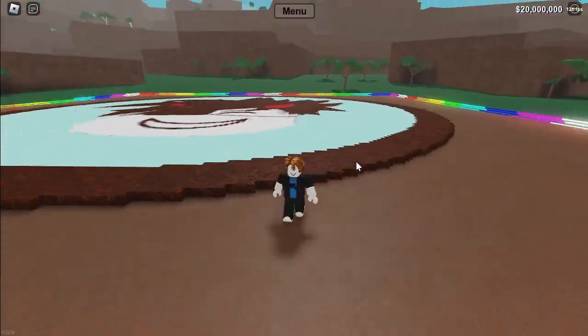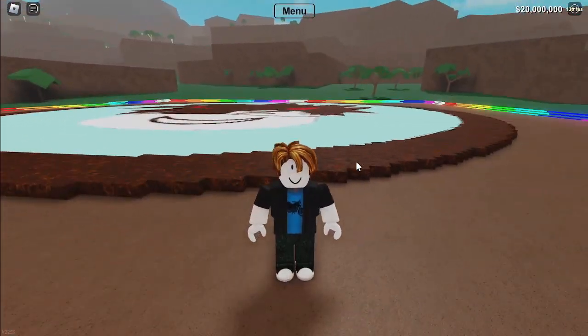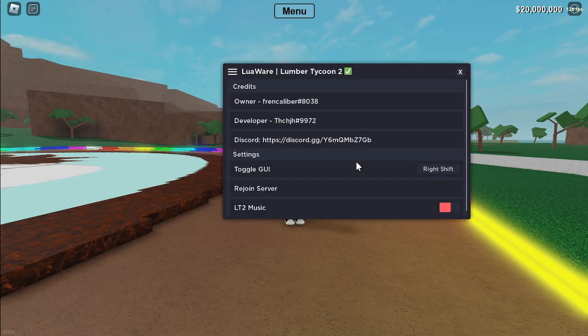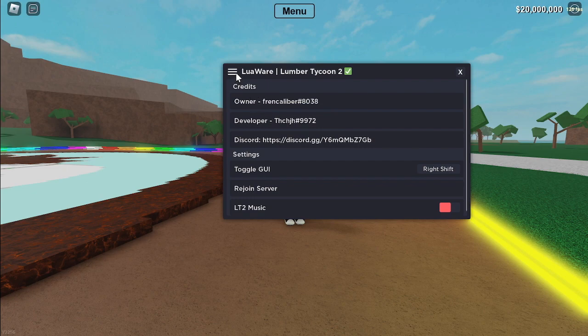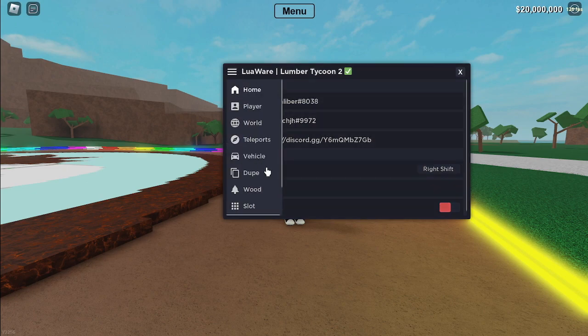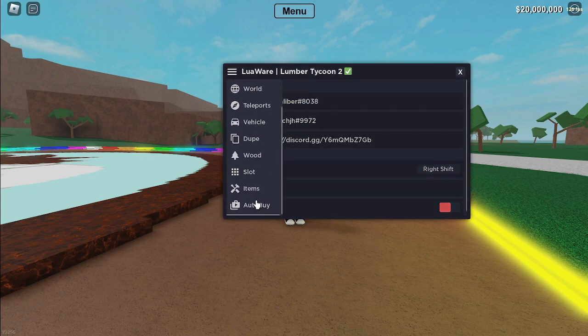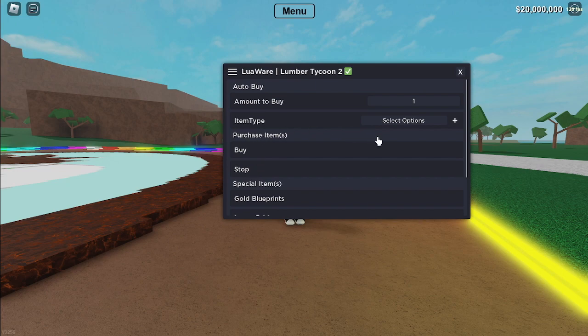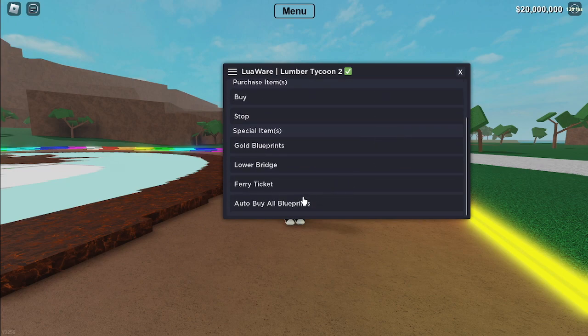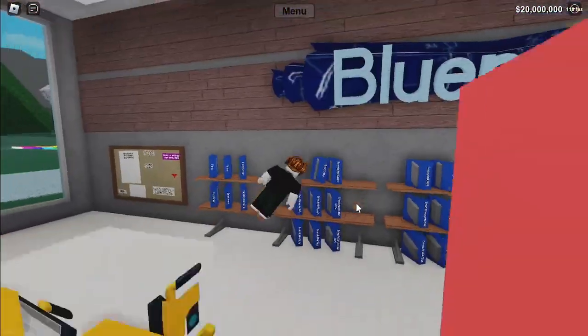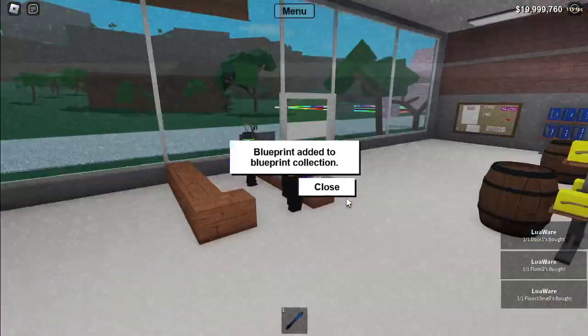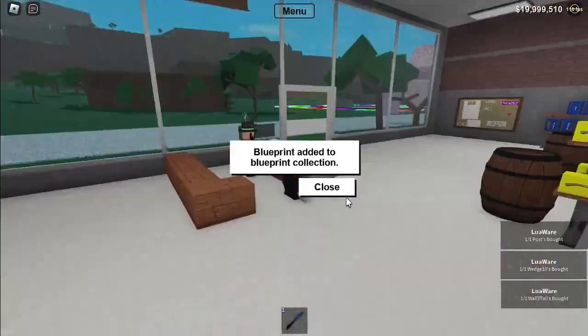Then, let's start auto buying. First, go to the GUI. And then go to the auto buy tab. And then scroll down. And then you'll see auto buy all blueprints. Now click it. And then it will automatically buy all the blueprints.